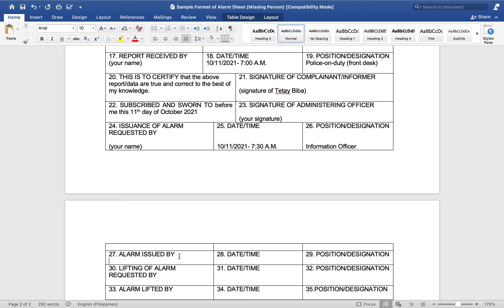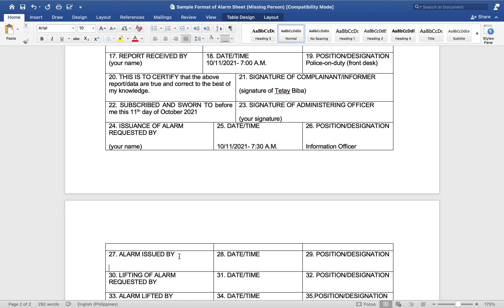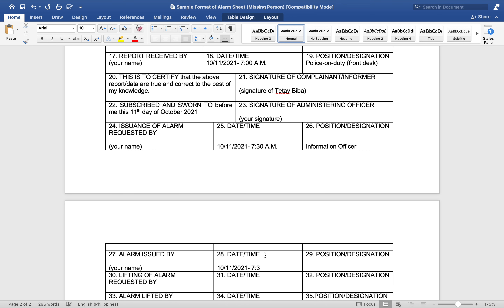Alarm issued by — you can put your name here again. Date and time, if you are also the one who issued the alarm: 10/11/2021, 7:30 AM. Position: Information Officer.